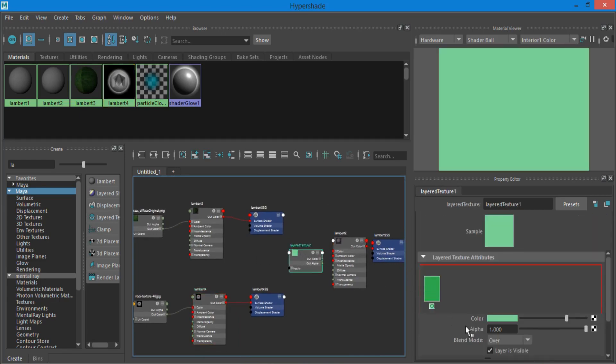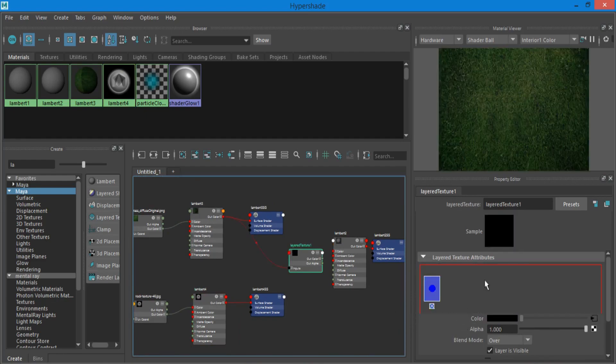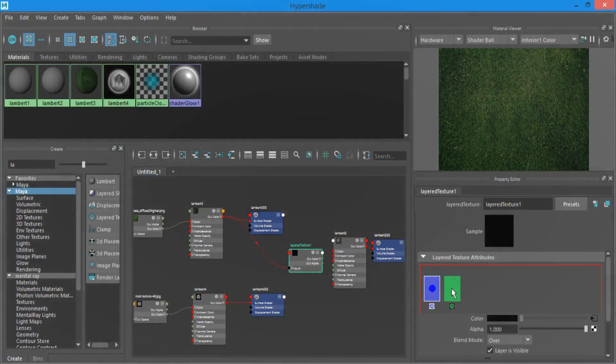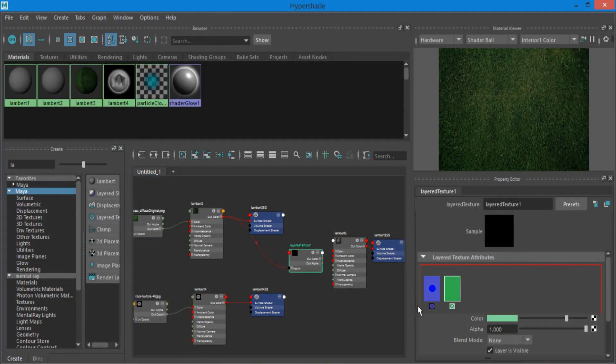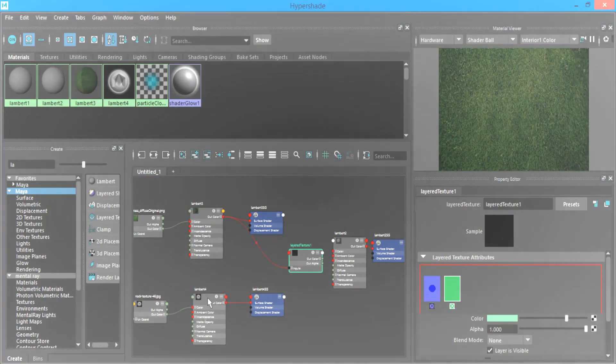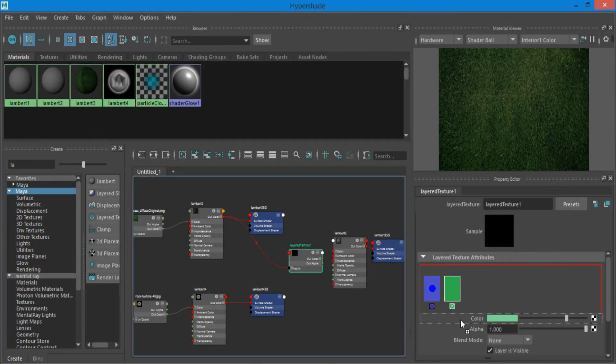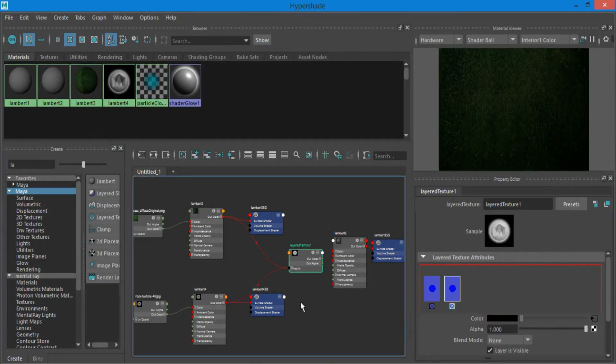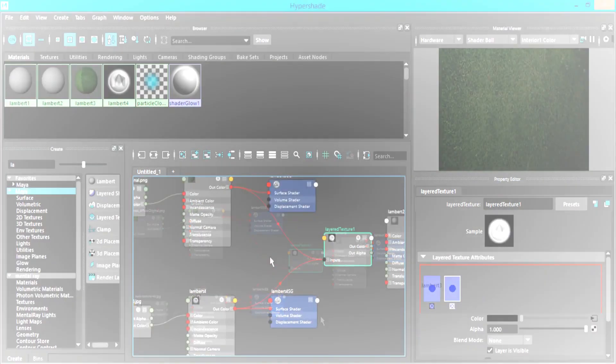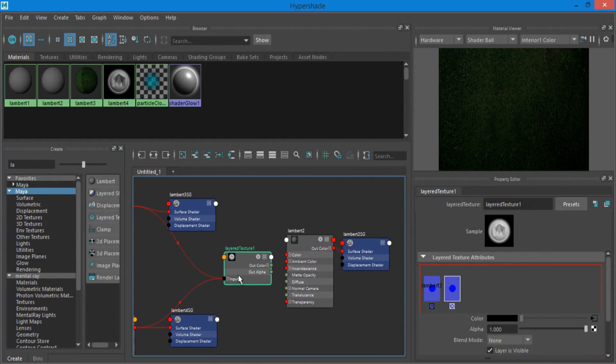Select layered texture and middle mouse drag the first Lambert to the color tab. Create a new node by clicking next to the blue box in the layered texture tab. Select it and drag the second Lambert to the color tab.